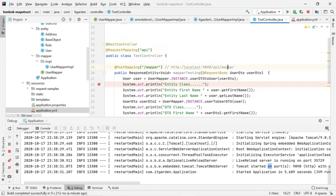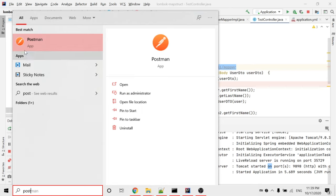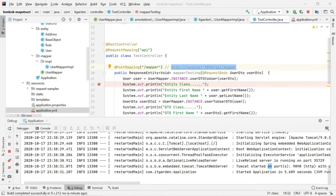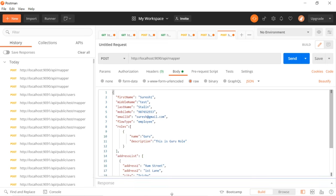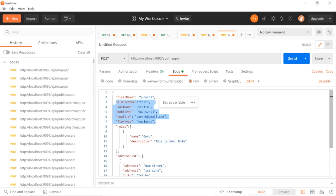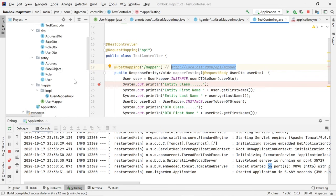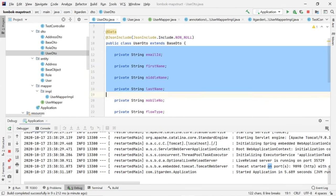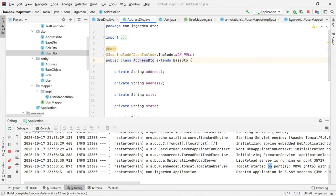Here I have mentioned the API mapping, so I am calling /api/mapper. I am using Postman. I have set a breakpoint at line 22. This is the URL I need to call. This is the request body — the entire DTO object containing user information, role information, and address list information.